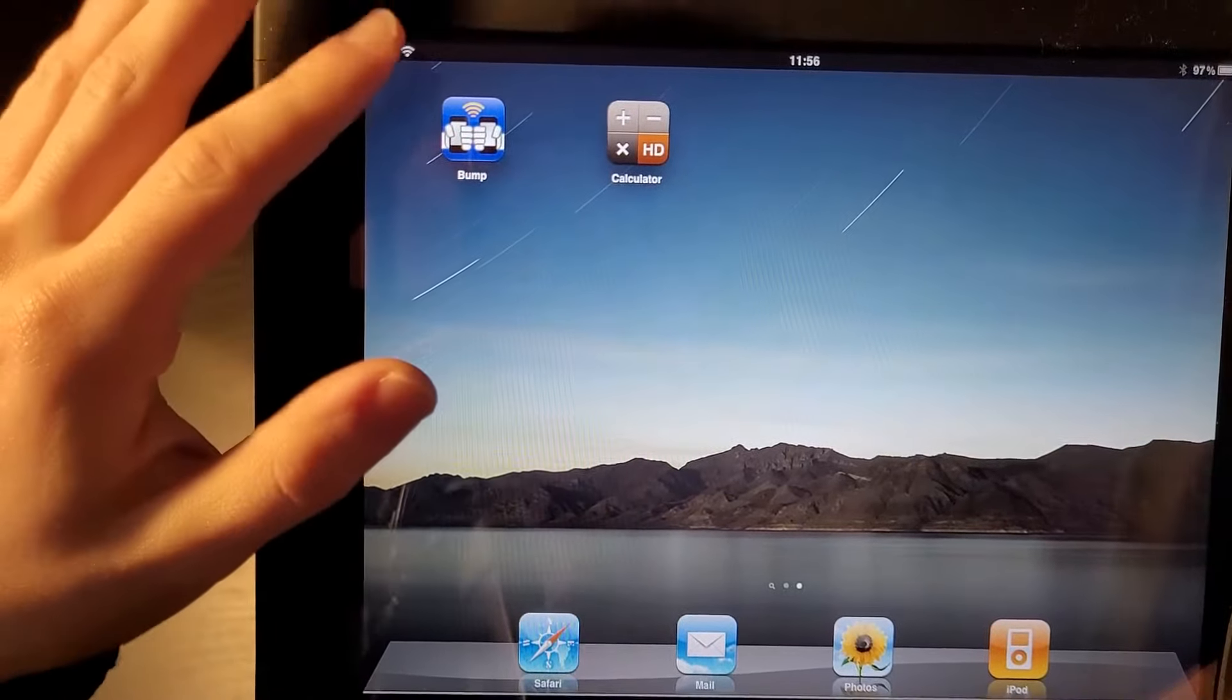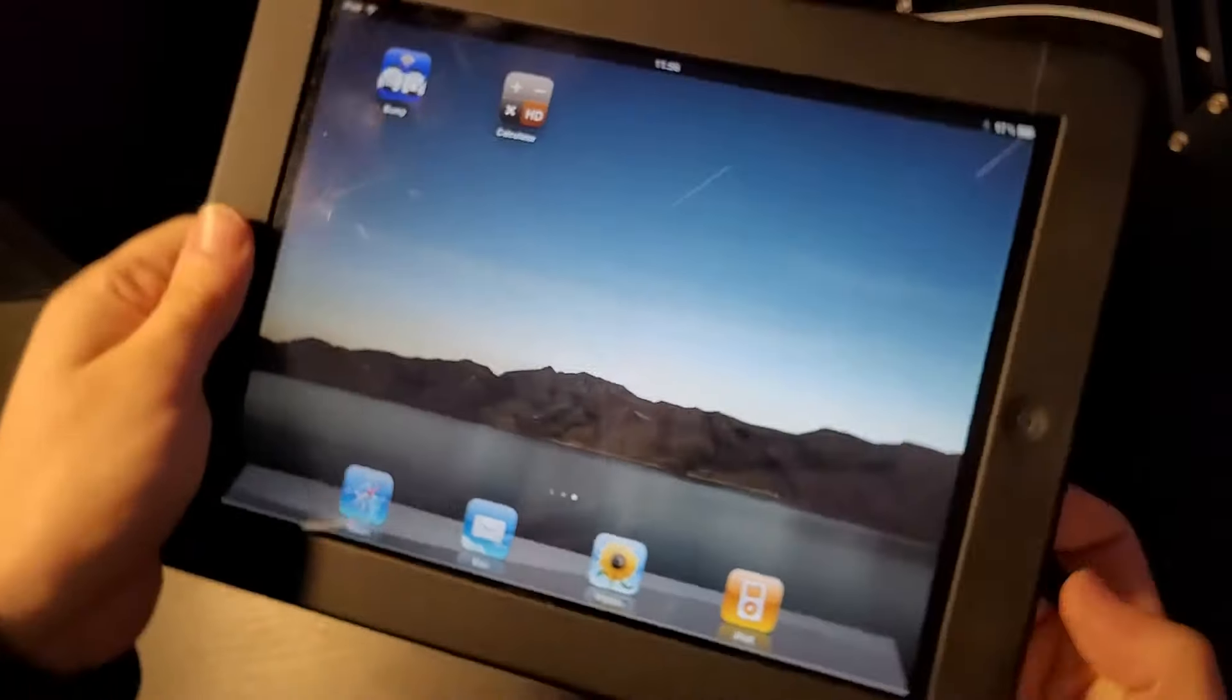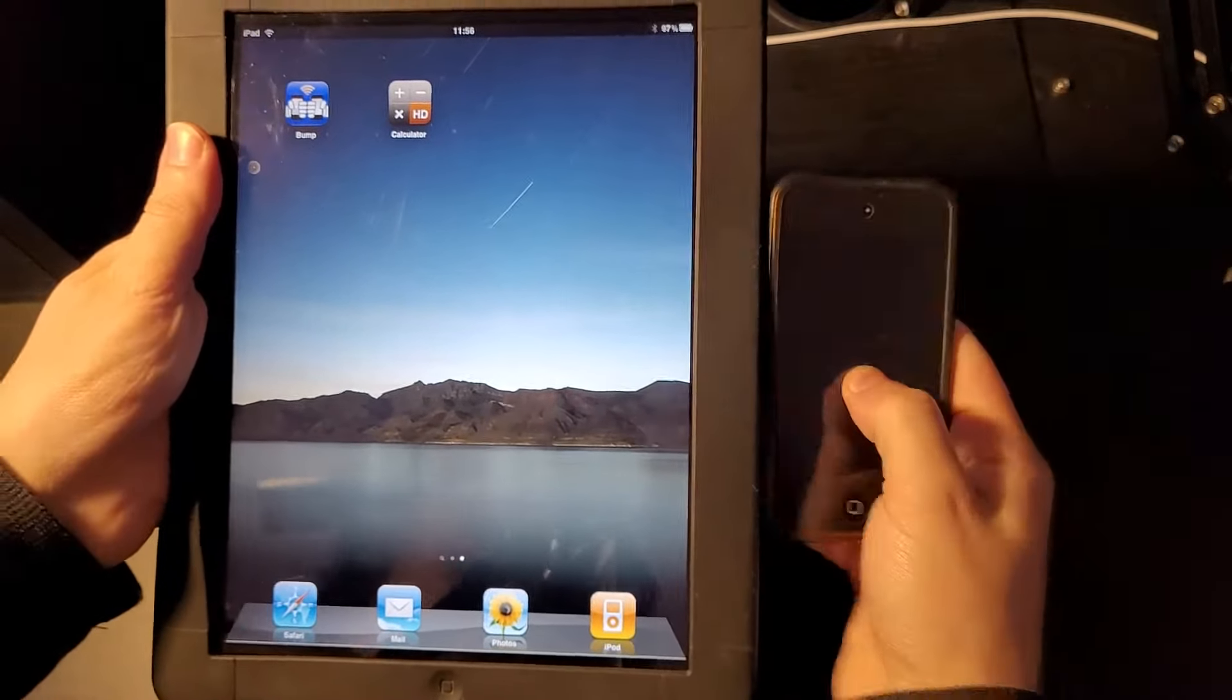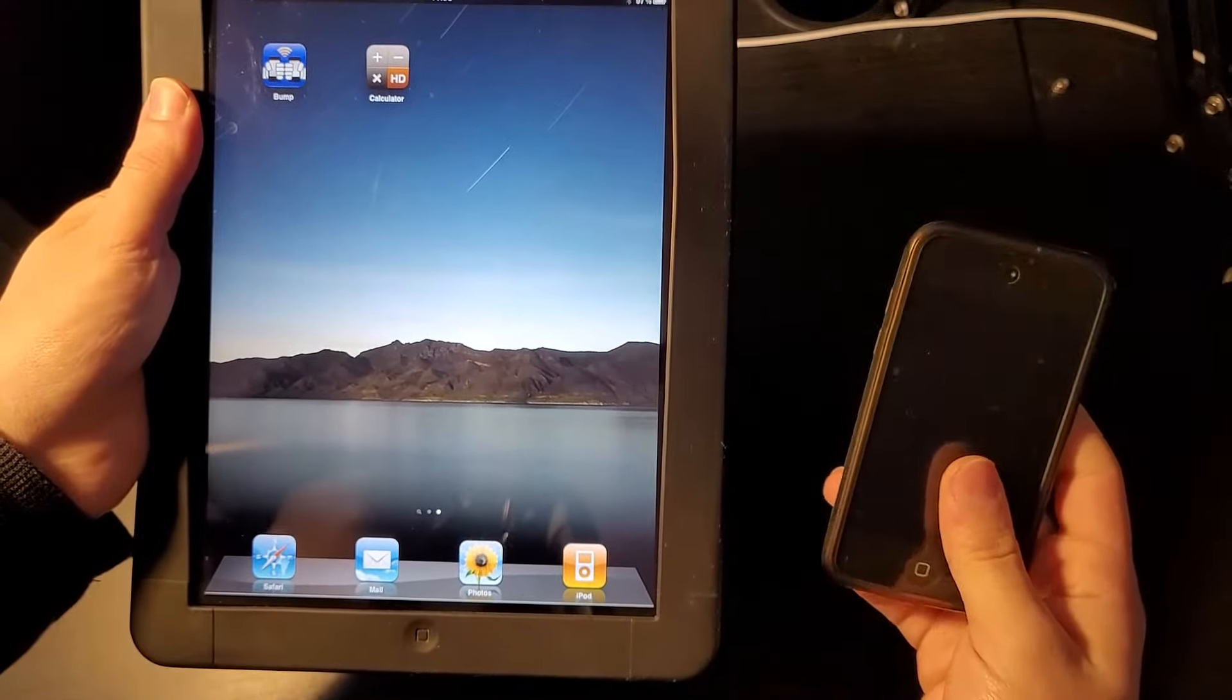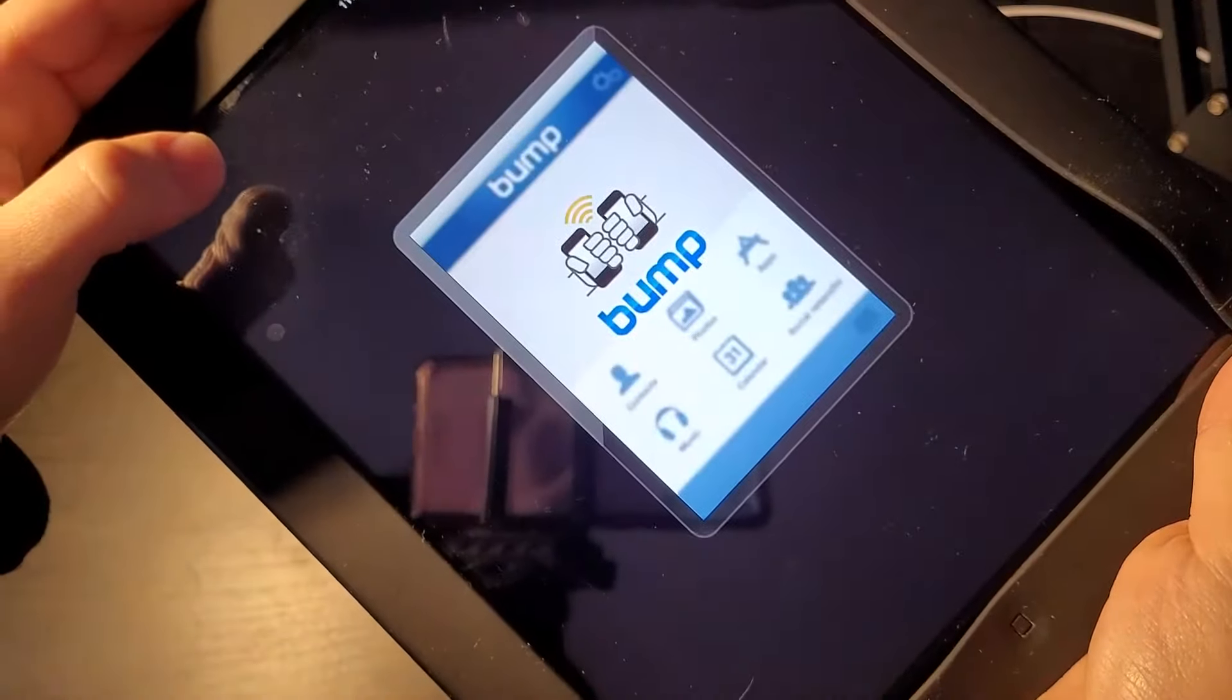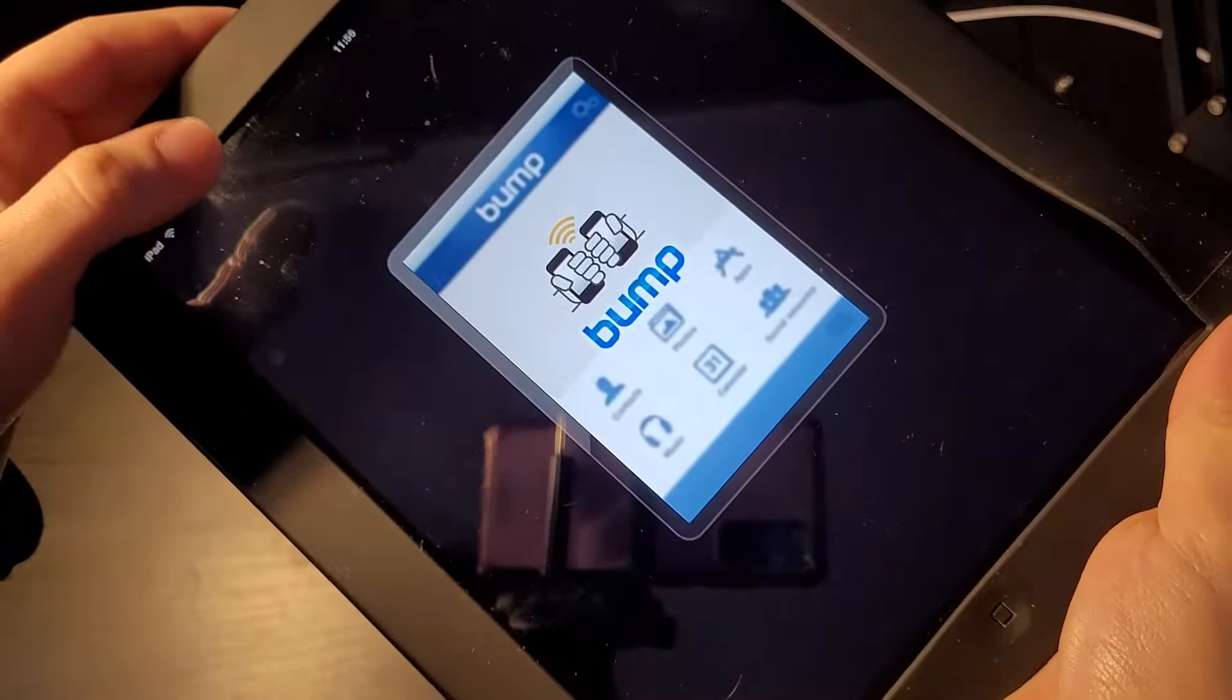We also have this other app on here that you can't get anymore called Bump, and well, what this app would let you do is basically you get your other Apple device and you just share files by bumping with each other. It's so weird but it actually worked really well and it's how we got a lot of photos onto this thing back in the day. So as you can see if I try and launch it, it launches in this little mini view because it's an iPhone app trying to run on the iPad screen but it just doesn't work man.